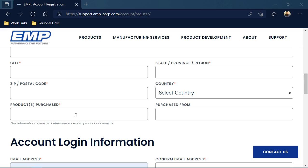Another important box down here is the Products Purchase box. This box is important because we need to understand what products you have so we can give you access to the right document.